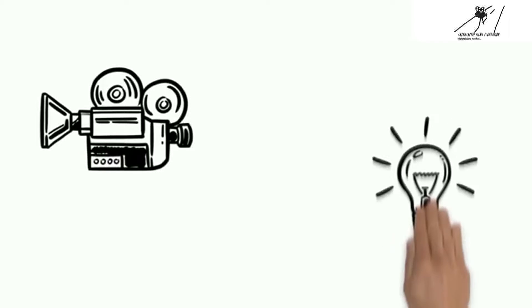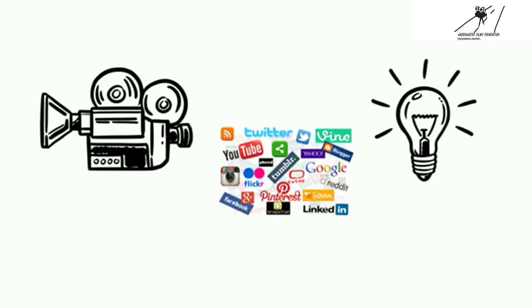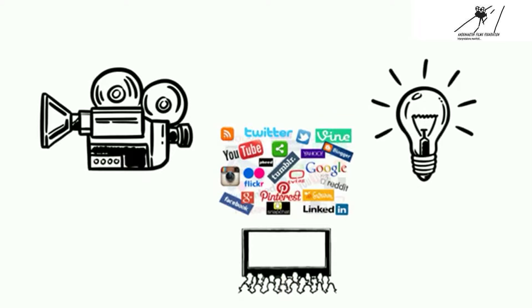We will use the medium of filmmaking to create and capture stories and bring them to the light through social media platforms and film festivals.